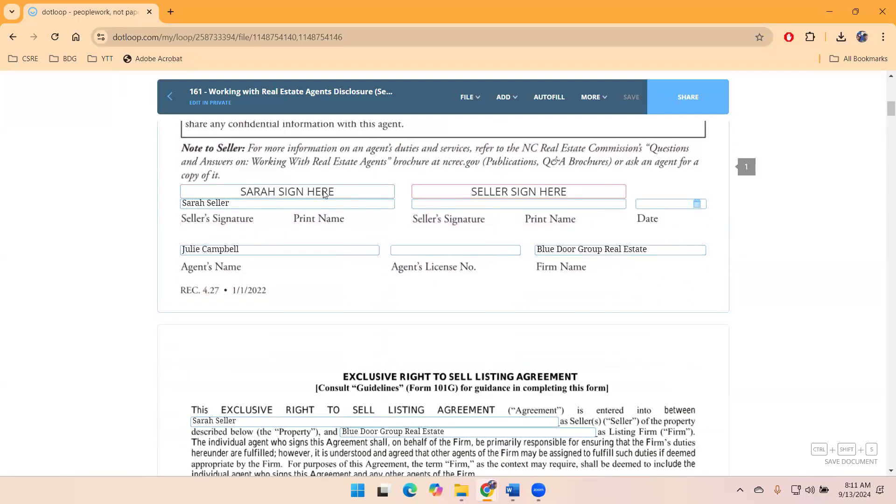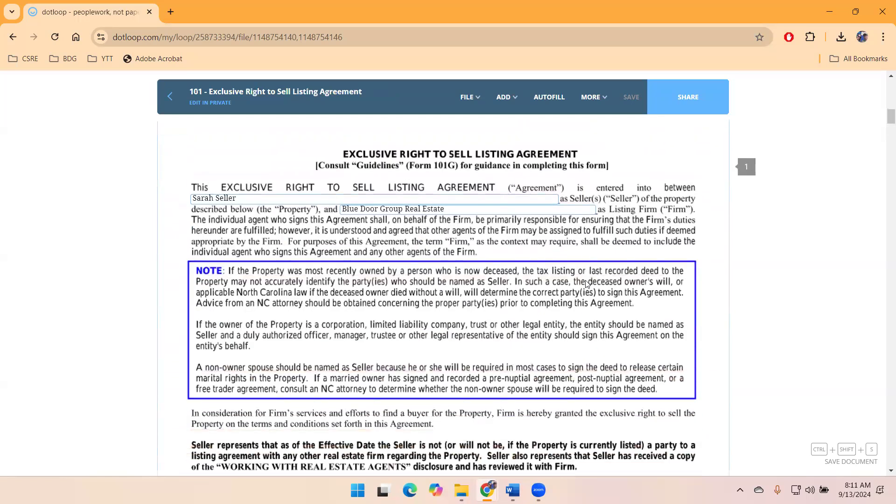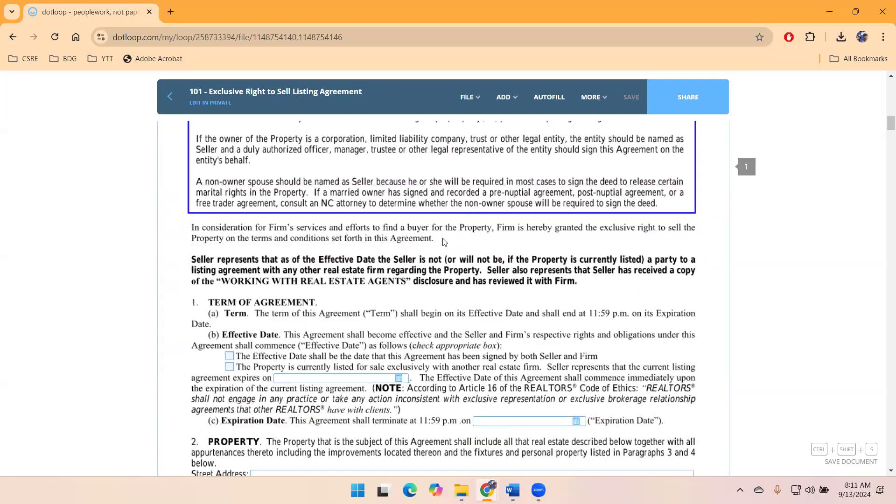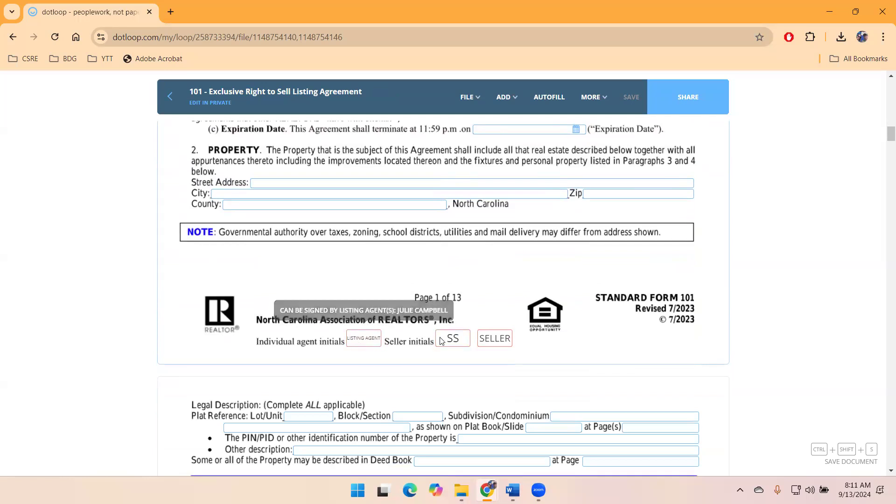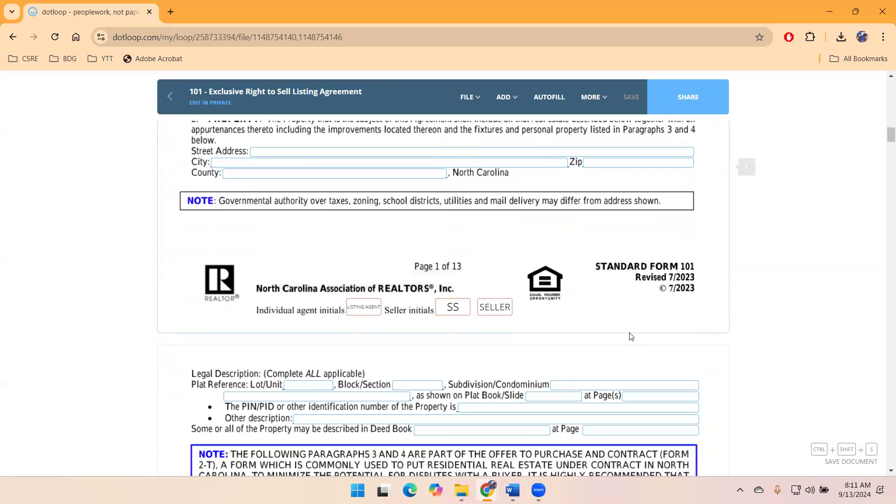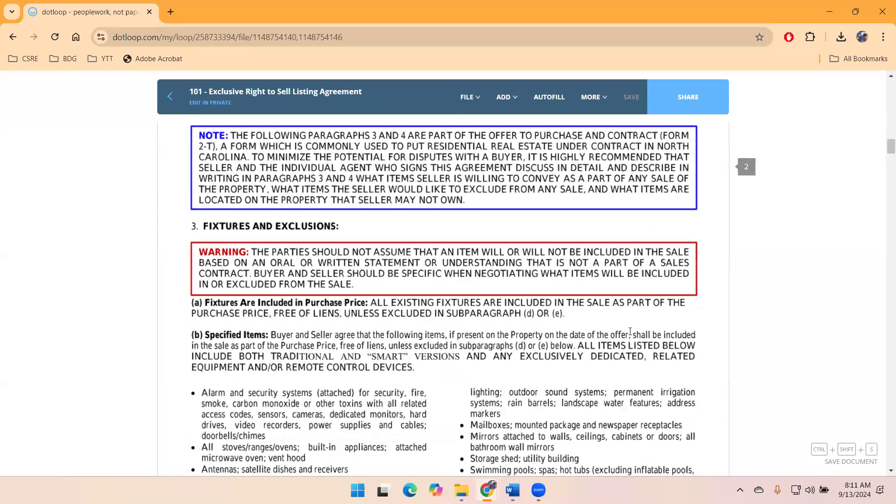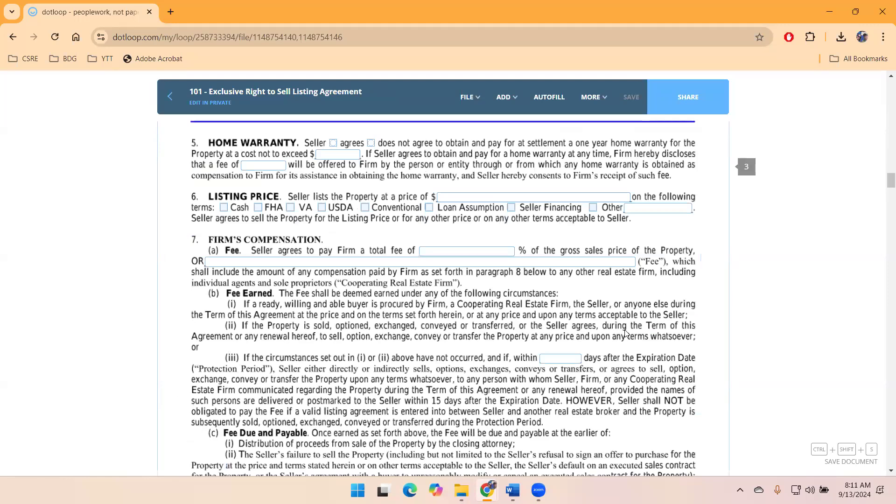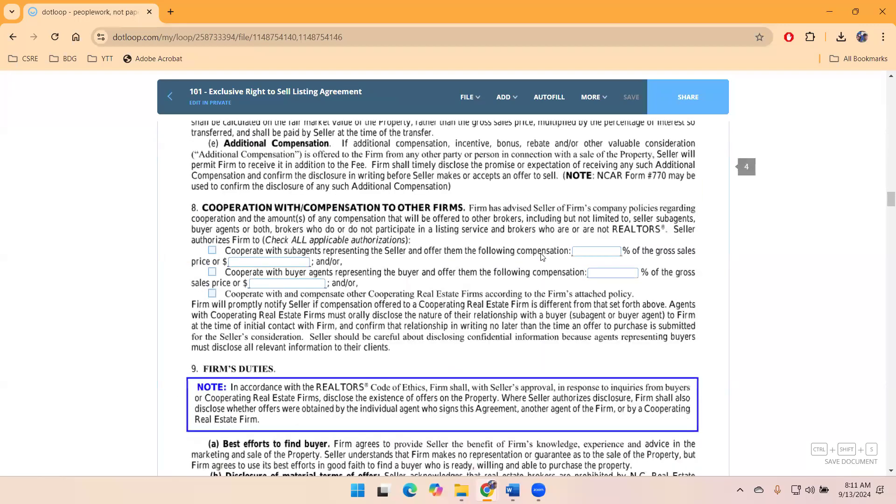And now I just need to send to my seller for signatures. I'm going to take one more quick look to make sure all fields are filled out. All of the roles have been assigned properly. So I have Sarah Seller for the initials and then the listing agent.